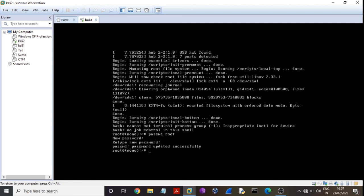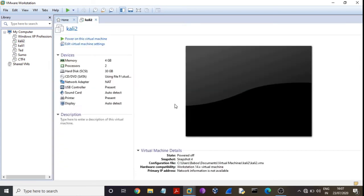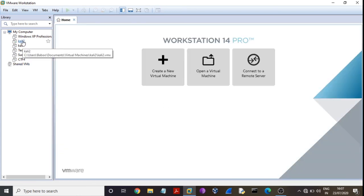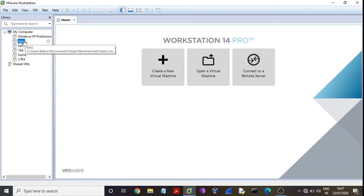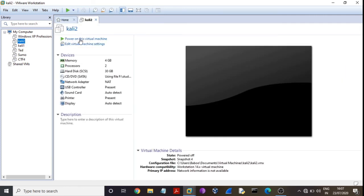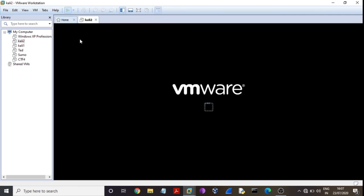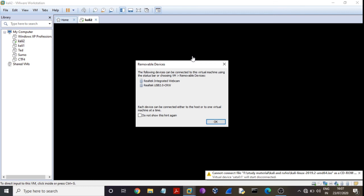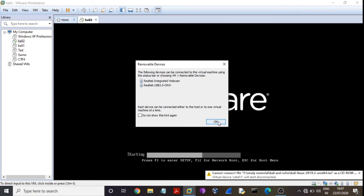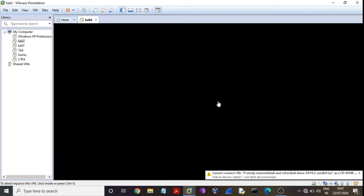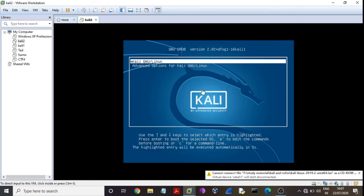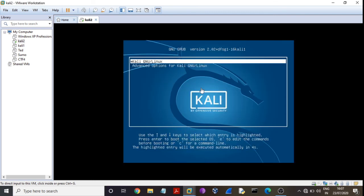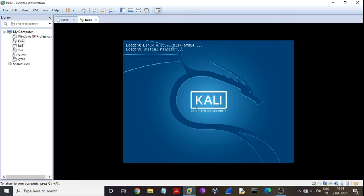Power off the machine and again start the Kali machine and press enter.